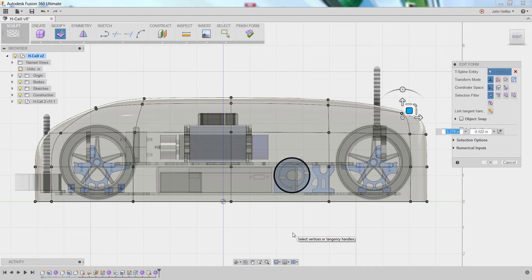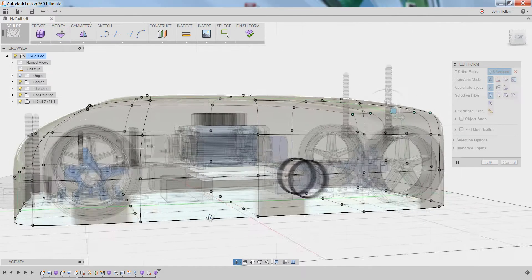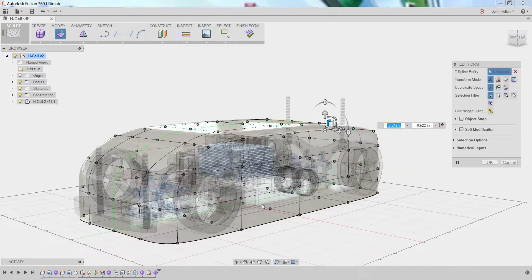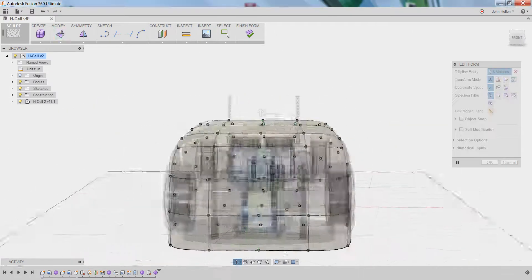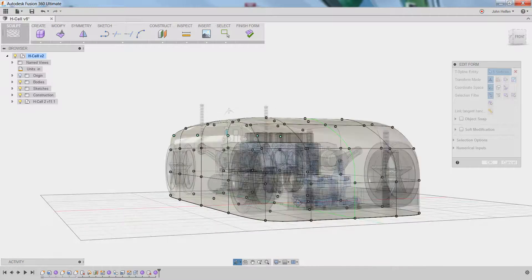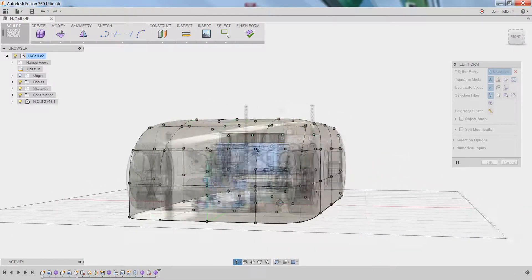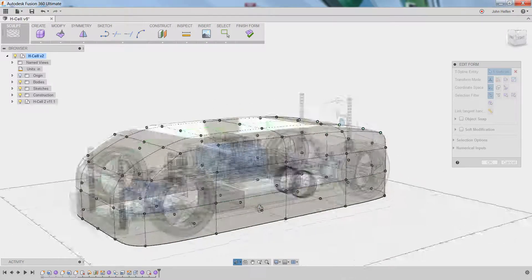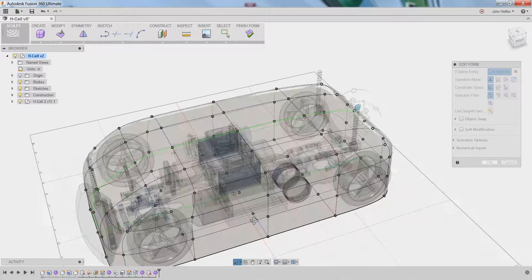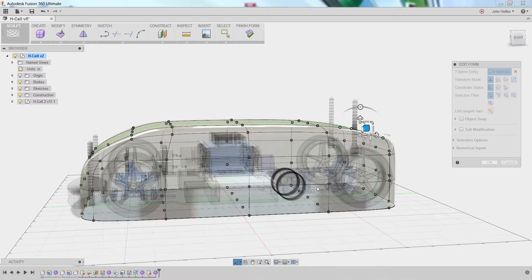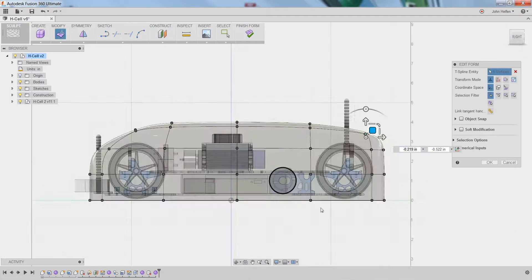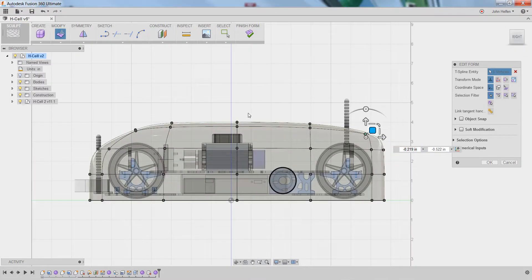Remember, it's always a good practice to rotate your model after making changes so that you can better understand how the changes are affecting the overall shape. This looks pretty good so far, so I'm going to return to my right-side view and make a couple additional modifications.